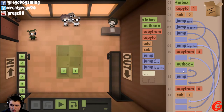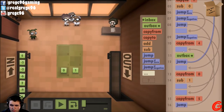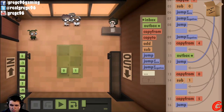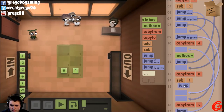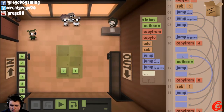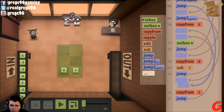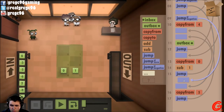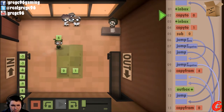Copy from five, and then outbox. Outbox. Outbox. Outbox.